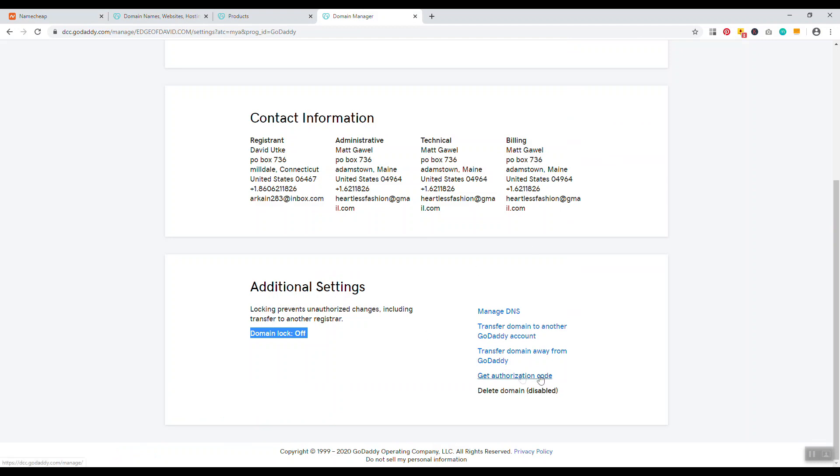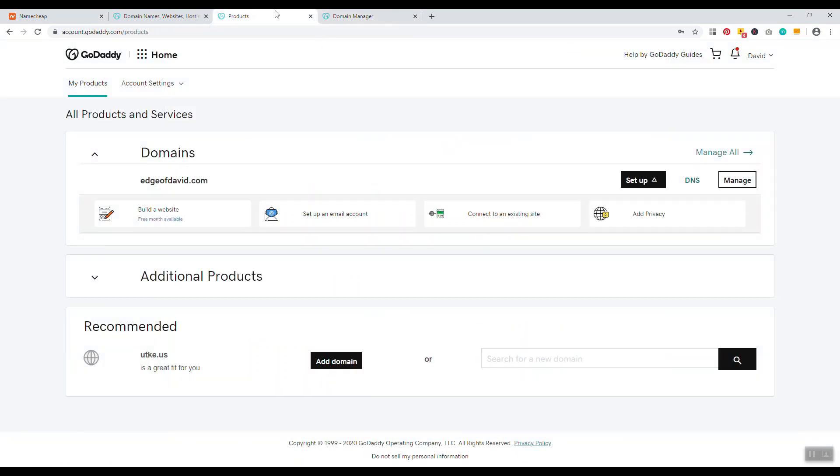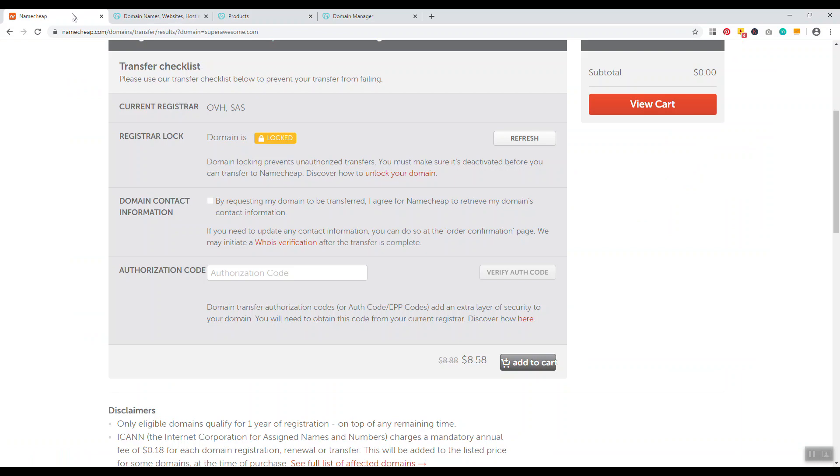Once it's unlocked, then you just put in the authorization code there. You get the authorization code right here with GoDaddy. With each domain name registrar it's a little different. Then you just copy and paste the code in, it costs eight dollars and something, add to cart, pay your fee, and that's it.